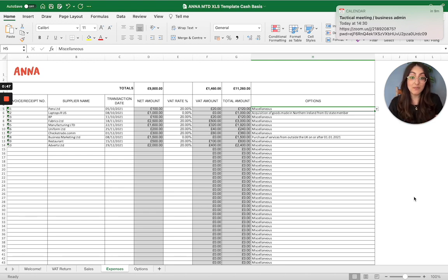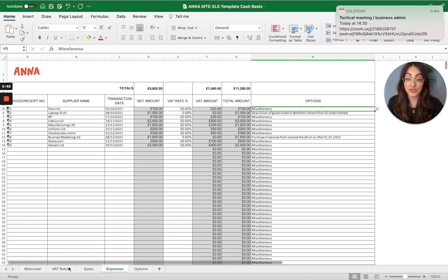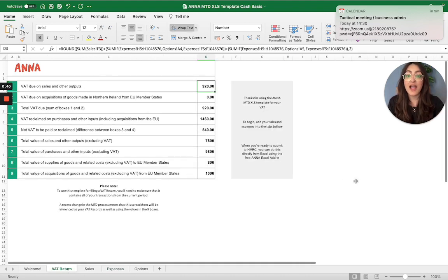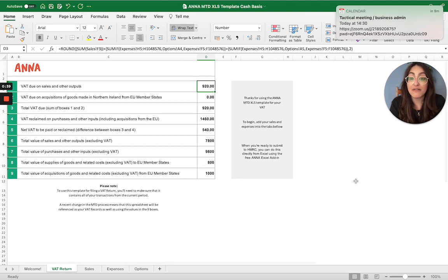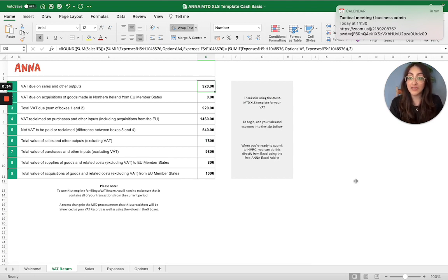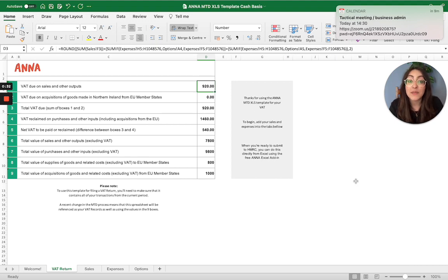But otherwise, it's as simple as that. Import all of your sales transactions and expense transactions into those tabs and then the VAT return tab will populate all the final figures for you. Once they're calculated, then you're basically ready to submit your VAT return.